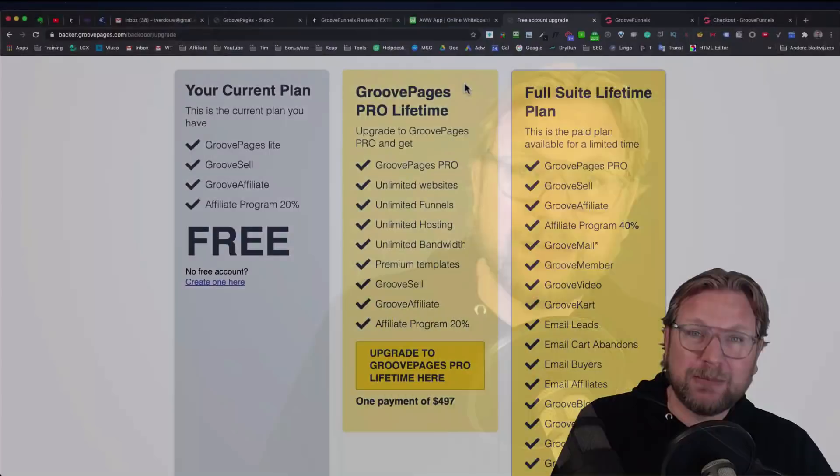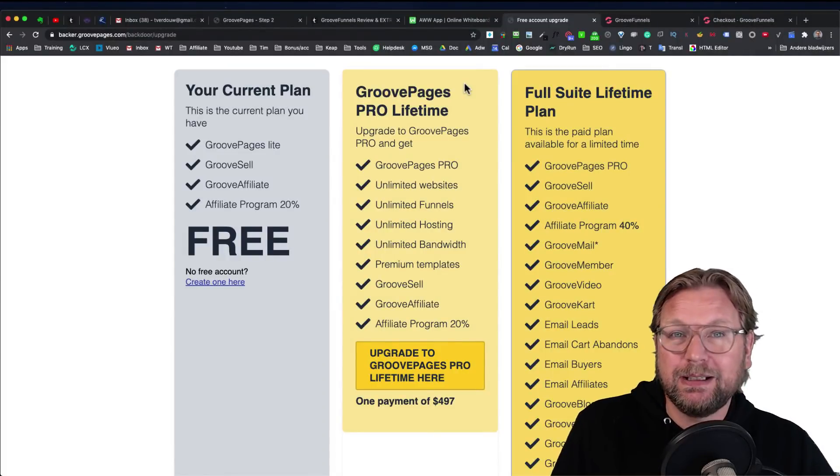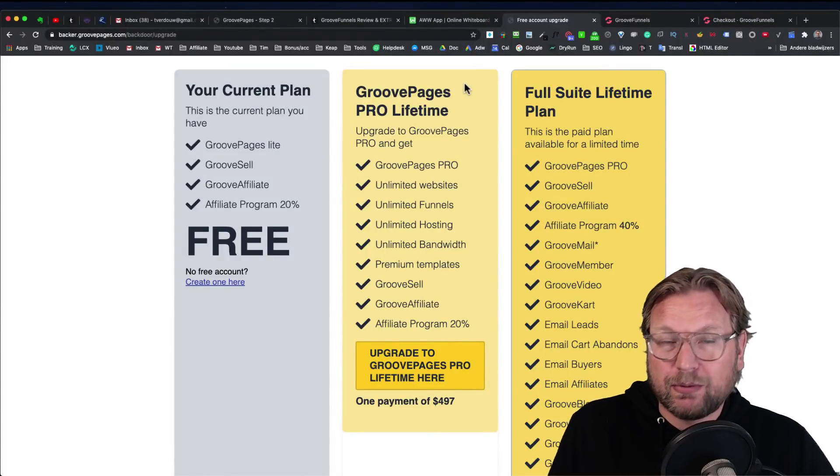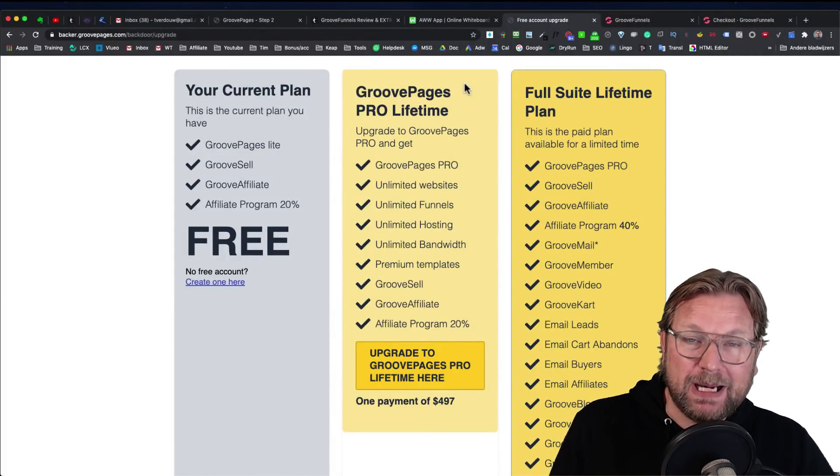But before I do so, I want to ask you to subscribe to my YouTube channel if you want to receive future updates and other product reviews. With that having said, let me start by explaining what the three options are with GroovePages.